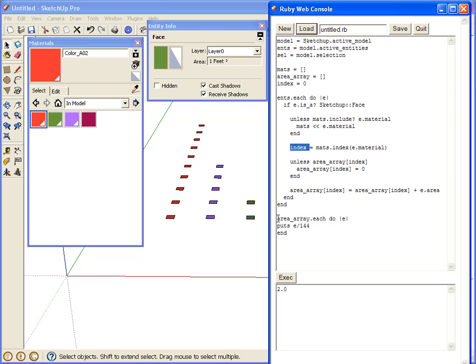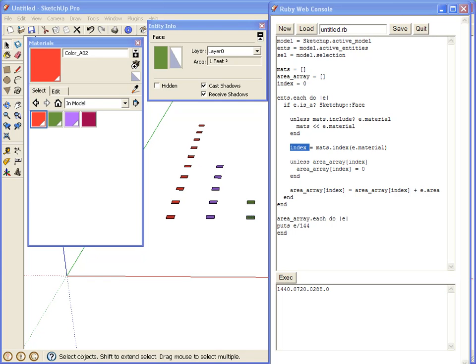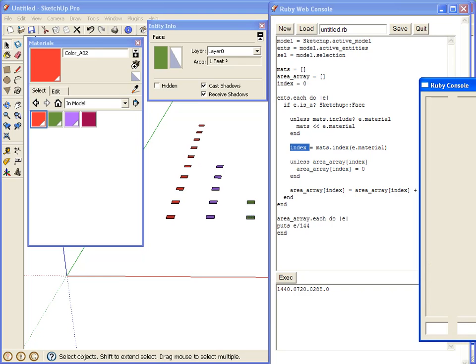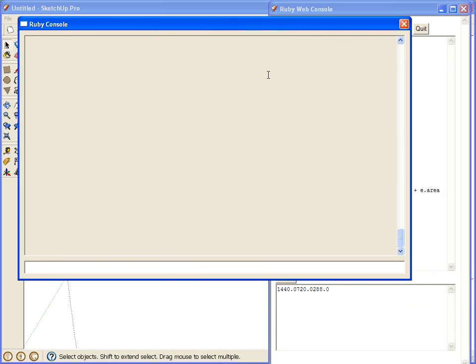So down here, we're just going to iterate over the area array, and we're going to put the value. So if we hit execute on this, let's see if I can bring this over. Click execute, and there we go. It outputs all the values for us, and we could even have it give the names and materials.